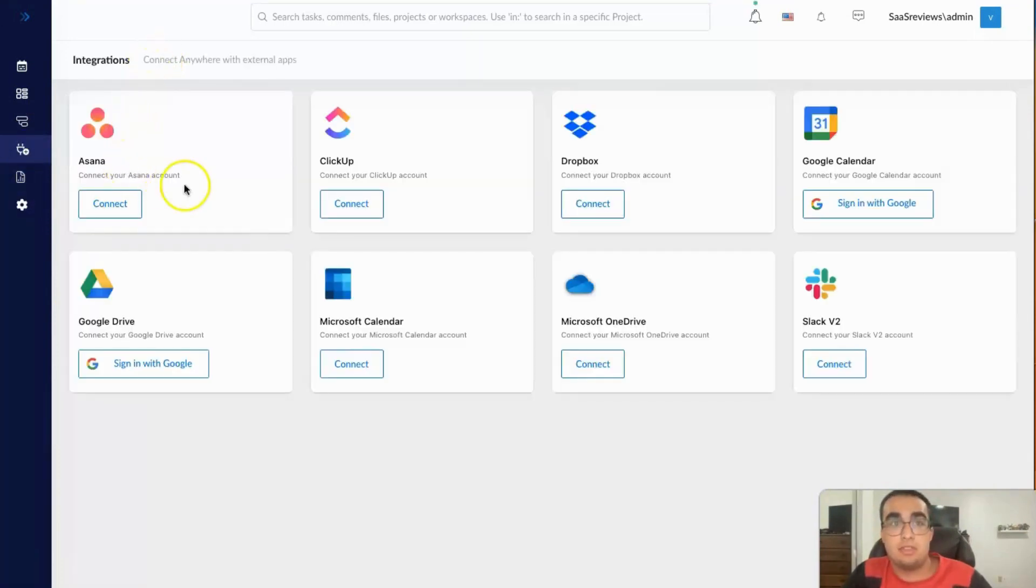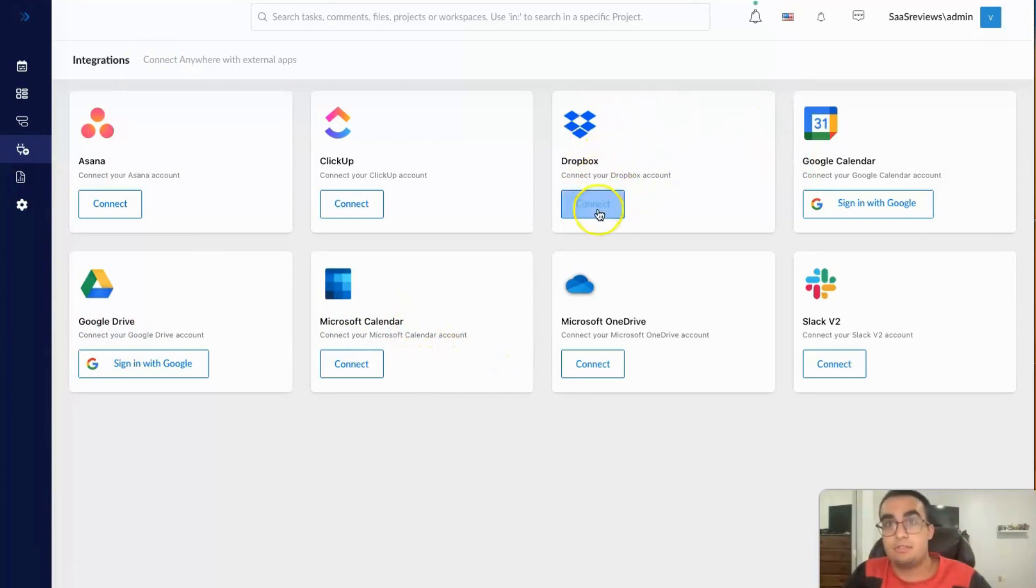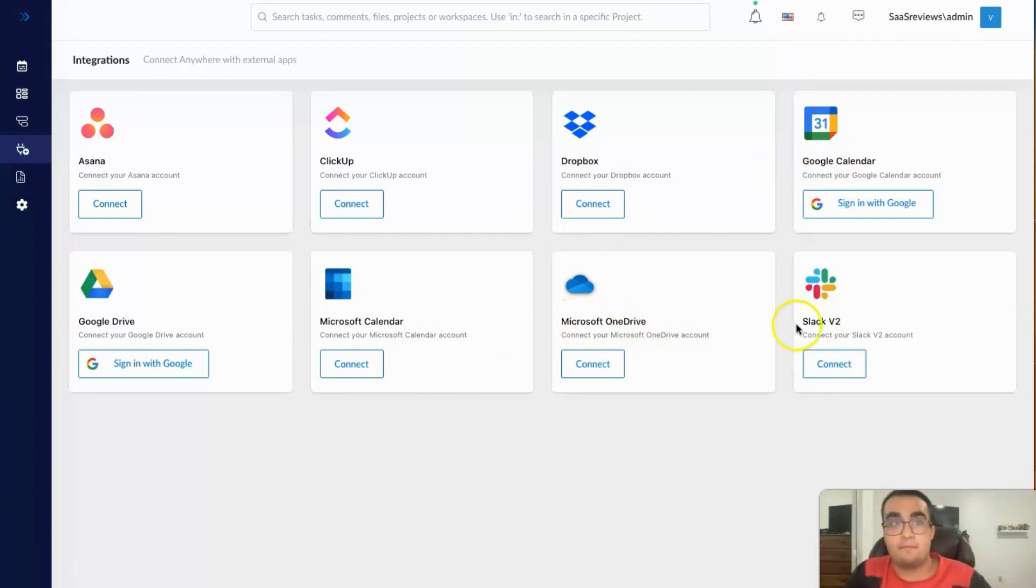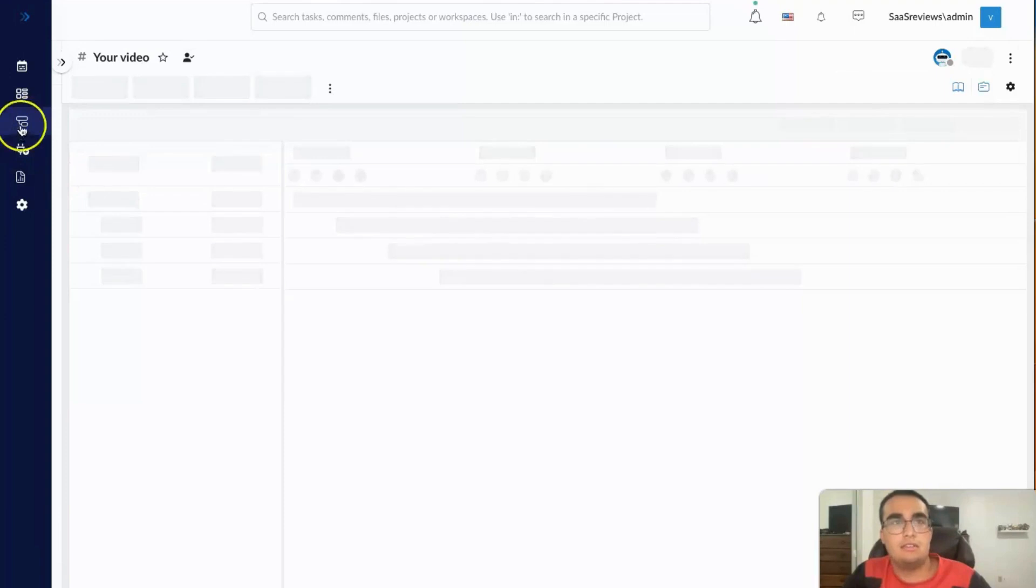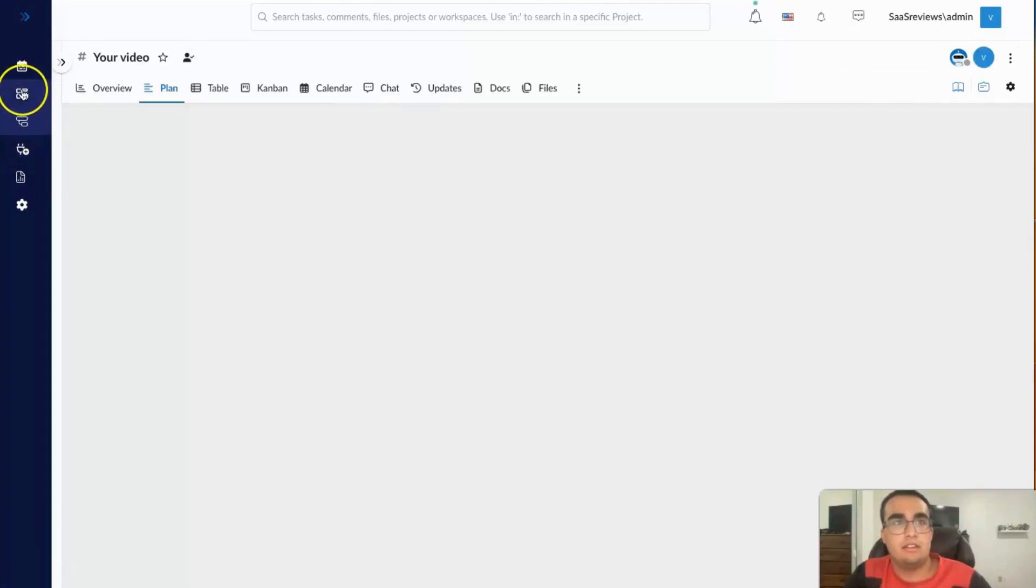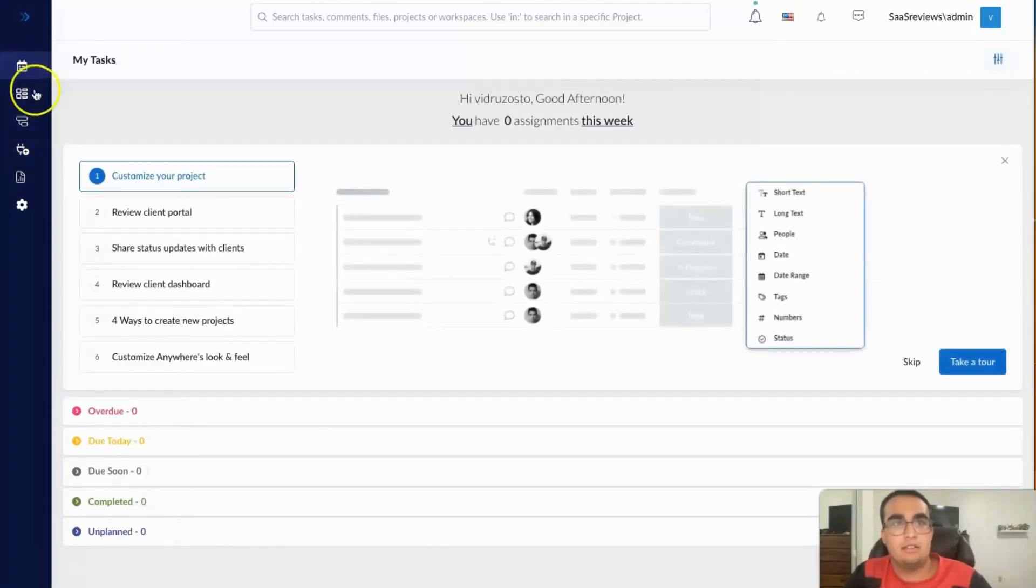Integrations, you can connect it with external apps such as Google Drive, Microsoft Calendar so it connects to your calendar and automatically updates, Dropbox, very important, Microsoft OneDrive so you can connect all your stuff, Slack, and Google Calendar. And here would be the same thing. You can customize projects, obviously.